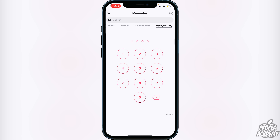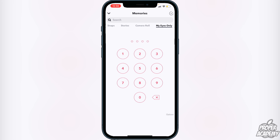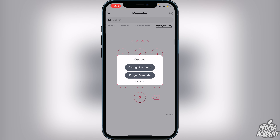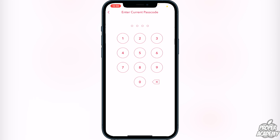It will show you where your passcode currently is. To change your passcode, go down to where it says Options at the bottom right and click on that. You'll have two options: change your passcode, or if you forgot your passcode. Click on Change Passcode.